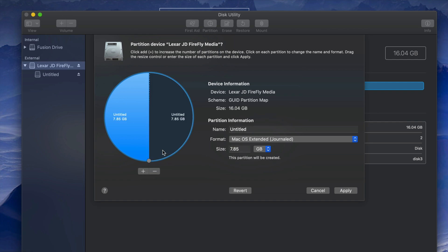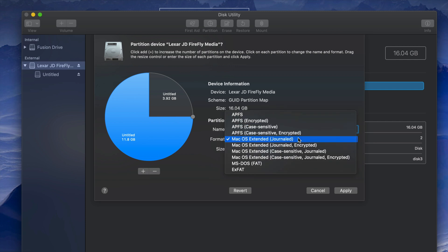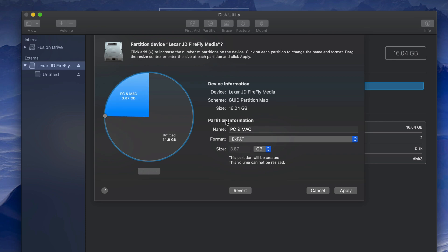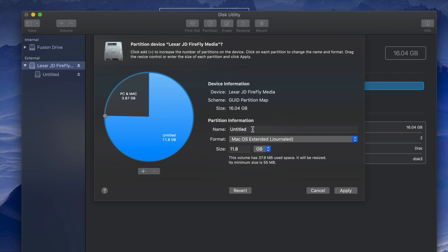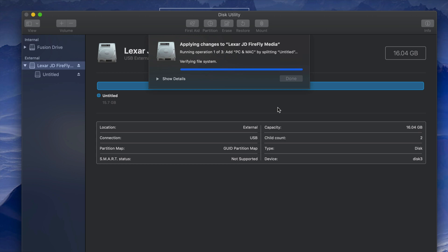Here is our USB stick. Click the plus sign to divide it into two partitions. I can resize the partition and name one 'PC and Mac' — formatting it as ExFAT so it's compatible with Mac and PC. Then click the second partition and name it 'Mac', formatting it as Journaled, since documents there won't be readable by a PC.